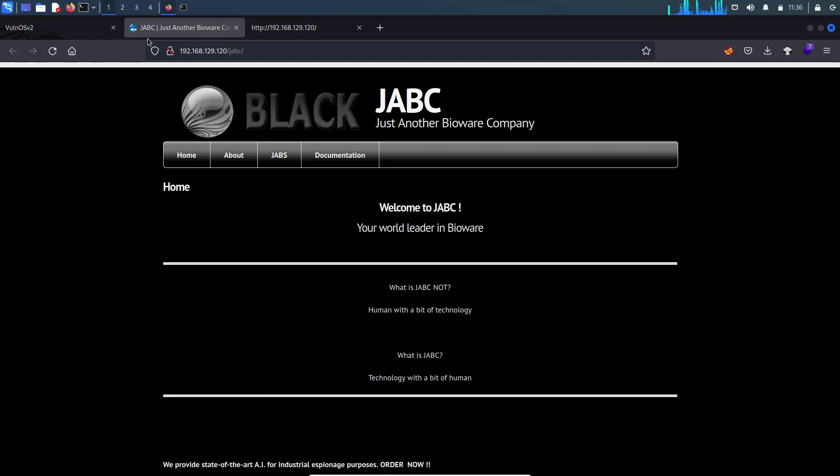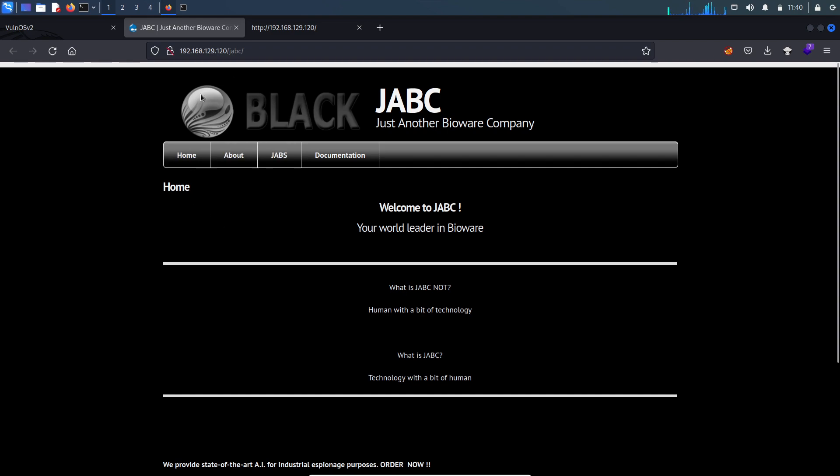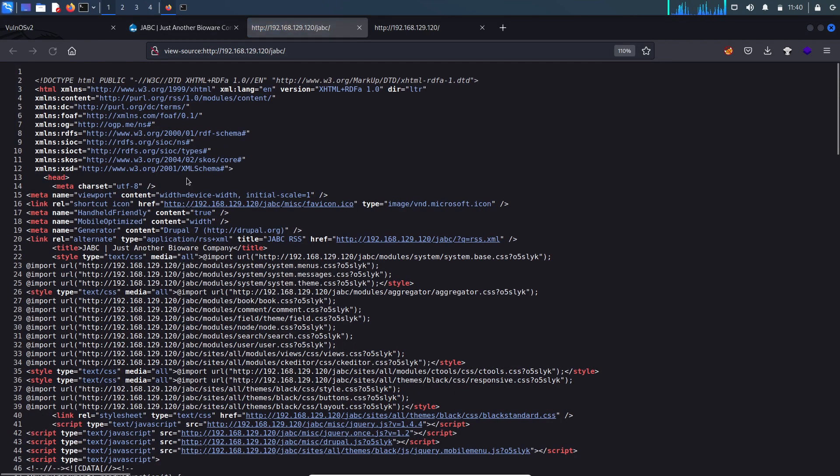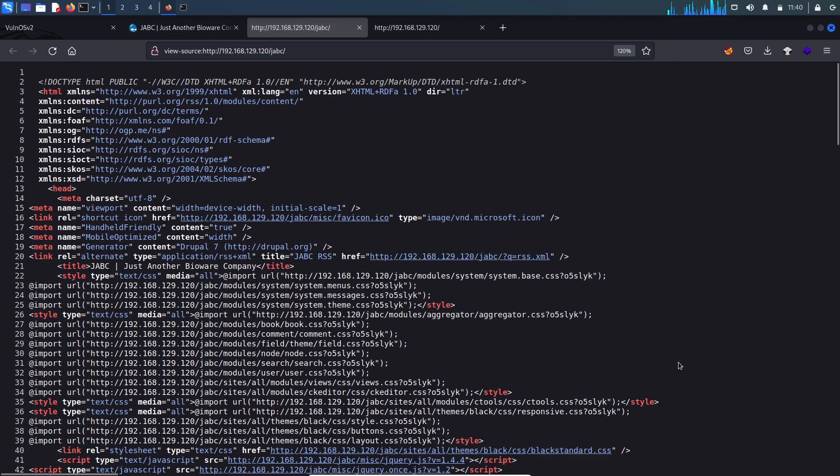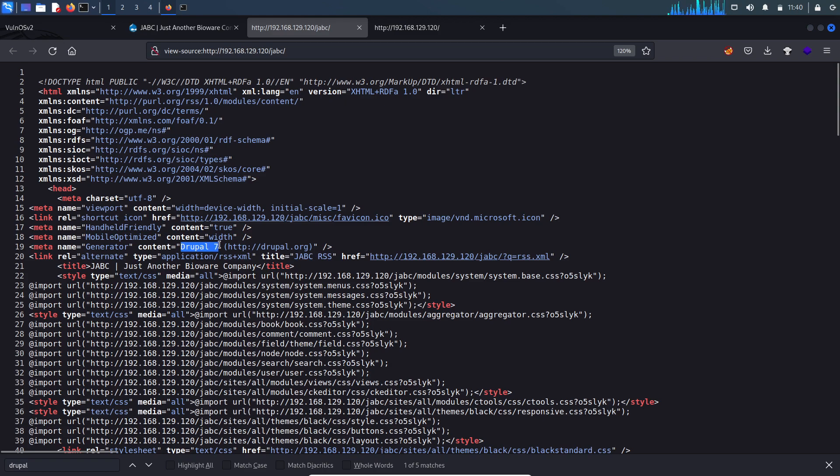If you look at this symbol, this is a Drupal CMS symbol. Drupal is a CMS same as WordPress - it provides several templates to develop the website. I suspect that this website is built using Drupal CMS. If you look at the page source and search for drupal keyword, you can see it is using Drupal 7.